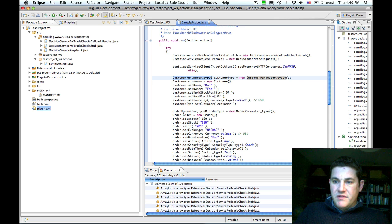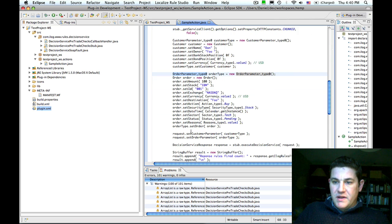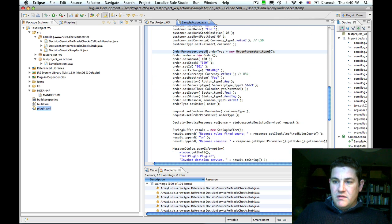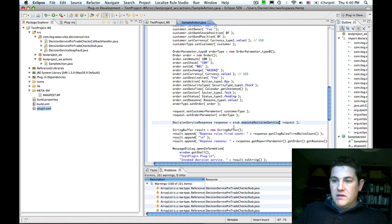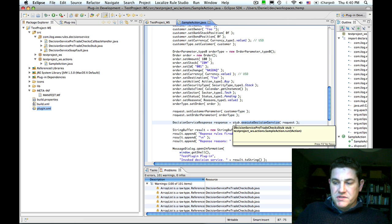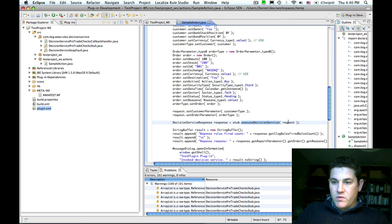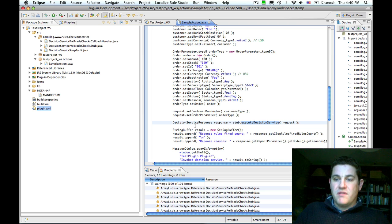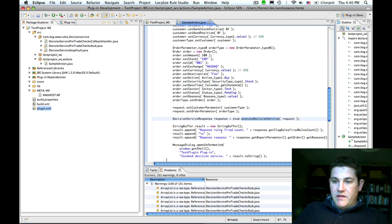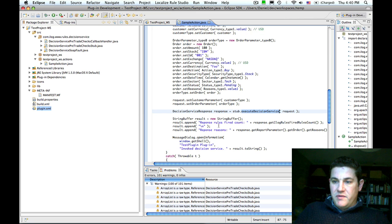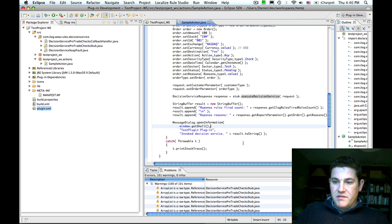Then we create the customer parameter and populate it. We create the order parameter and populate it. Finally we do some wire up. Then we call stub.executeDecisionService with a request, which gives us a decision service response object. We simply extract some information from the response and display it in the message dialog.